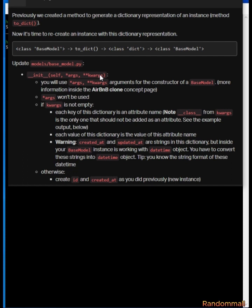If the keyword argument is not empty, then we should use the keys and values in the keyword arguments to set attributes of the instance. However, we should skip the class key. If keywords is empty, we should generate a new id and set the created_at and updated_at attributes.